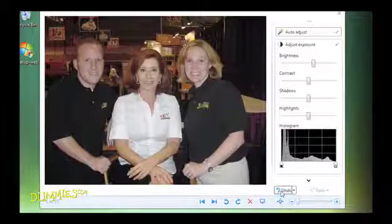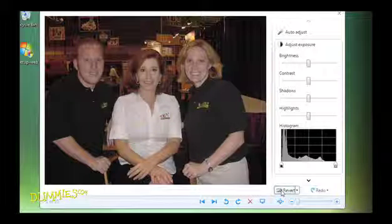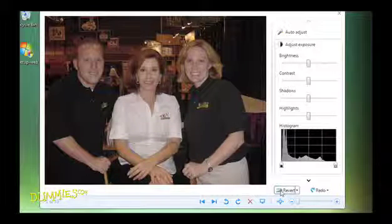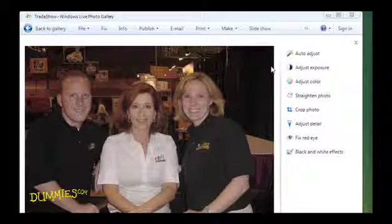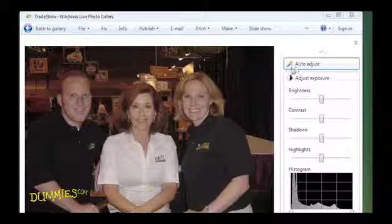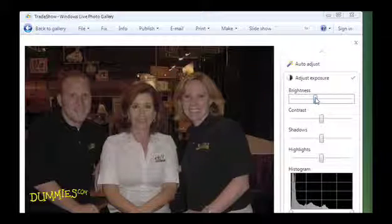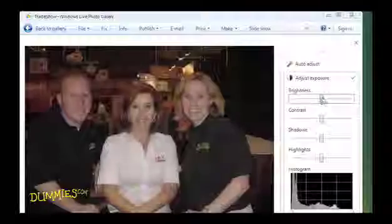If you're not satisfied with the Auto Adjust, you can manually change the exposure. Click the Undo button to go back to your original exposure. Now click Adjust Exposure in the Fix pane. Here you can adjust each of these options by sliding its control left to decrease the effect or right to increase the effect.